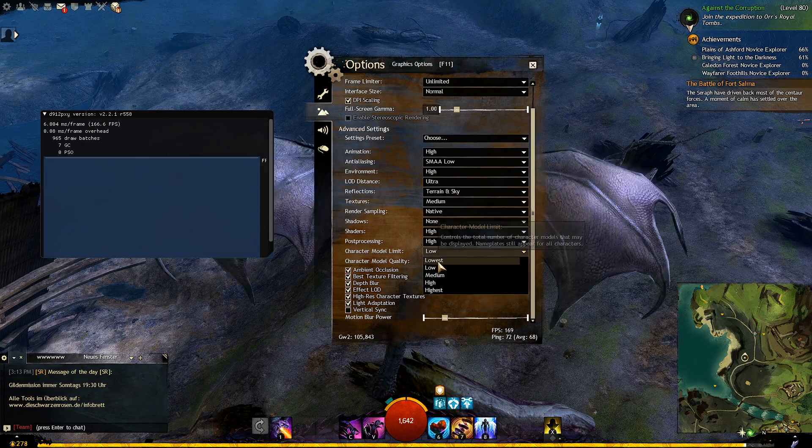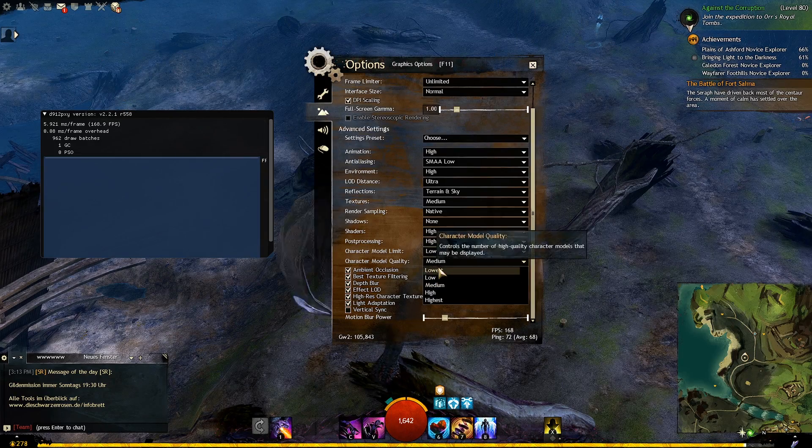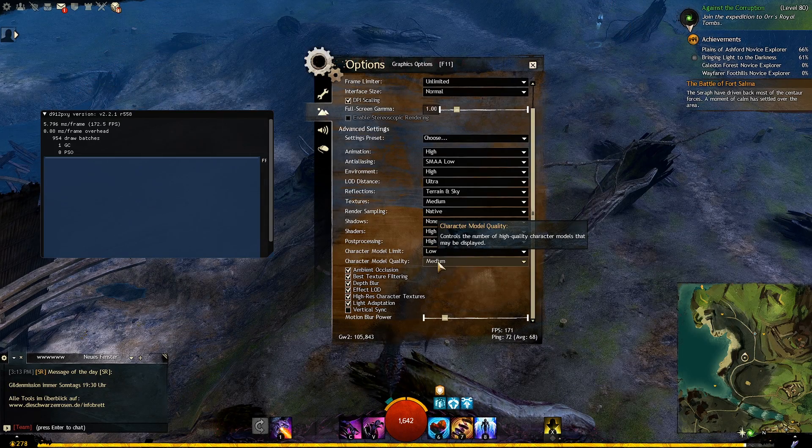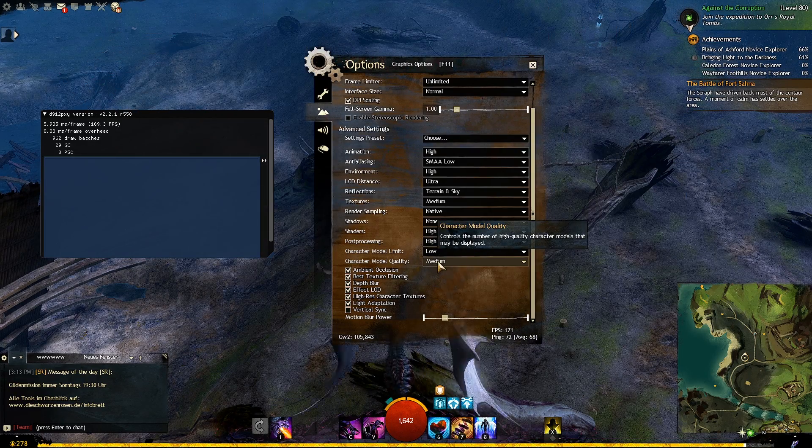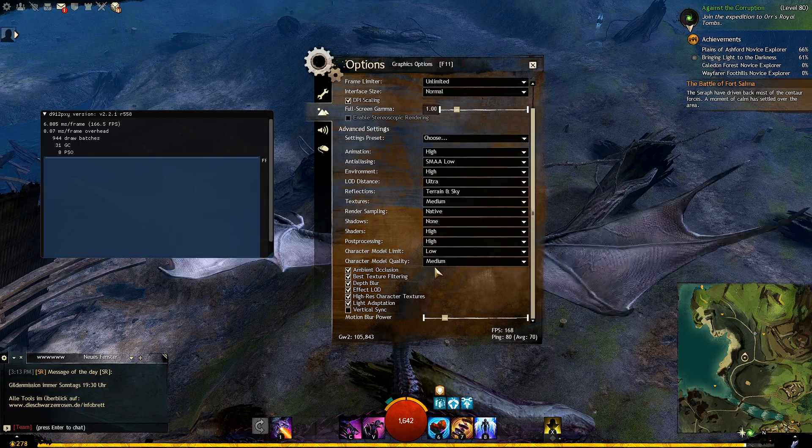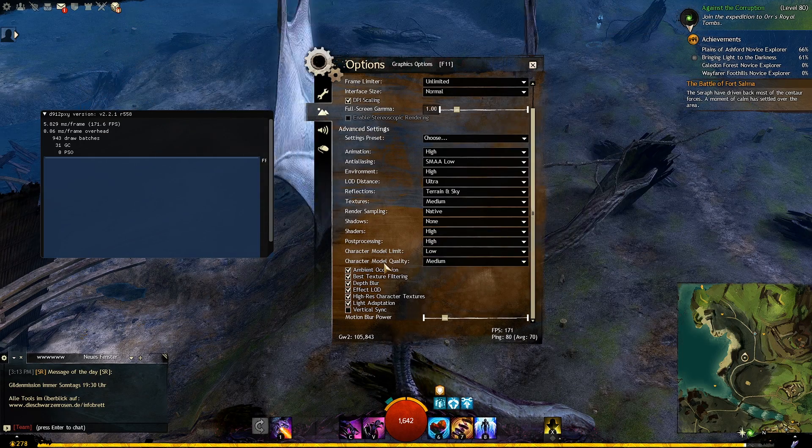And setting model quality to medium and see how it works. For world vs world you can set both to the lowest if your game is unplayable.